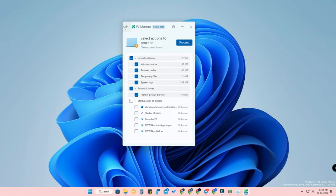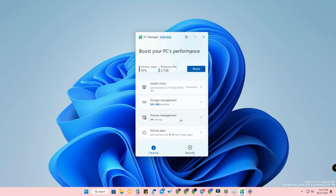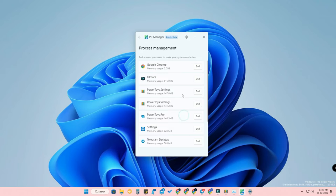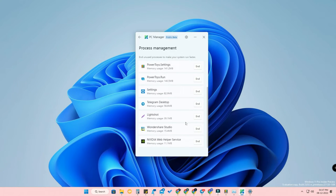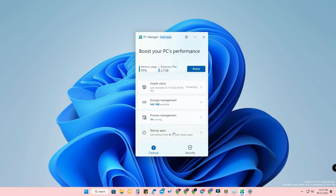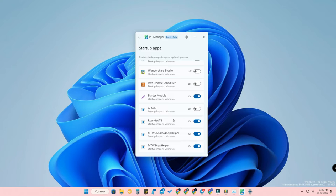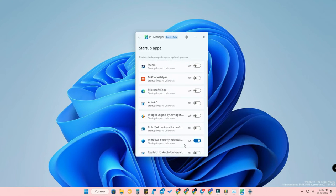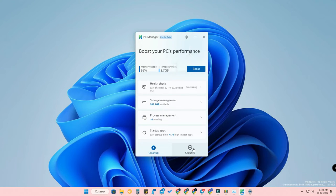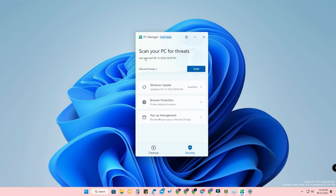There is also a 'Process Management' option where you can find background applications. If you want to disable or end a process, just click 'End' to stop that background application. Additionally, under 'Startup Apps,' you can manage which applications start with Windows and turn them off to get a faster boot time.